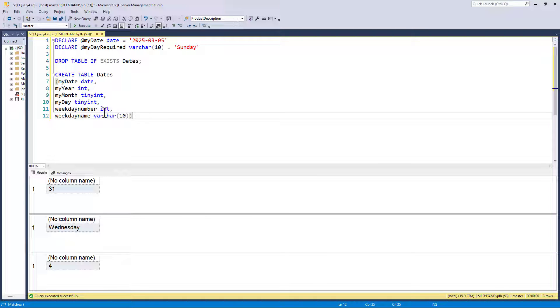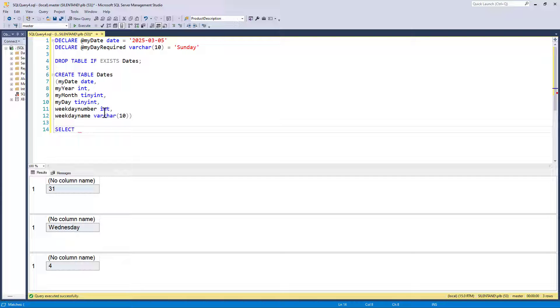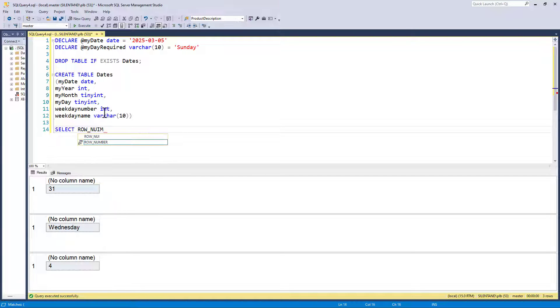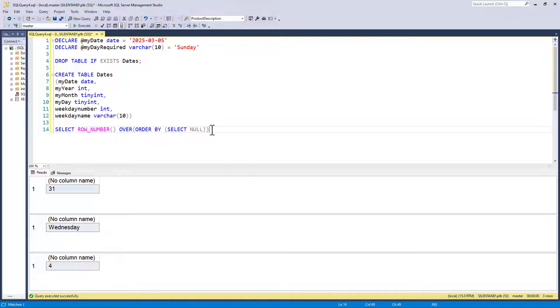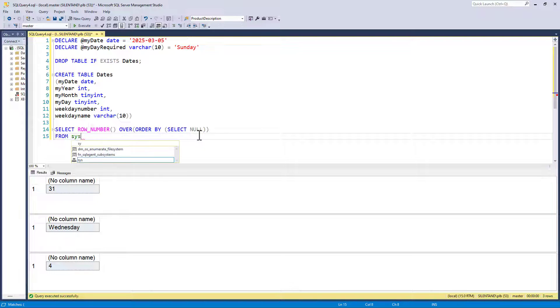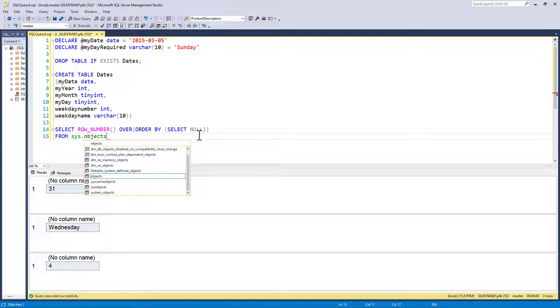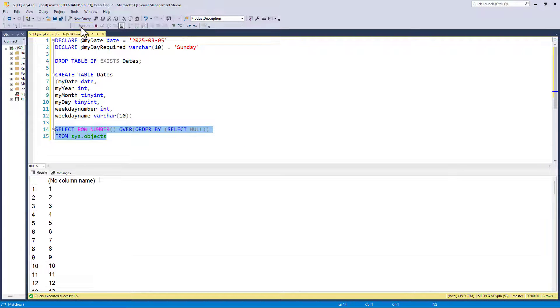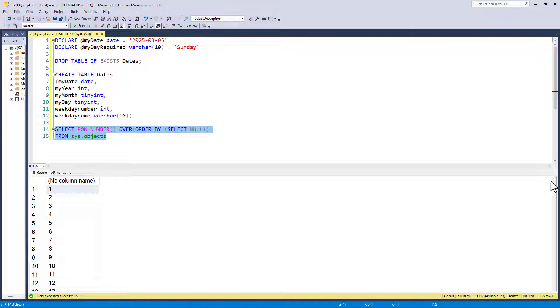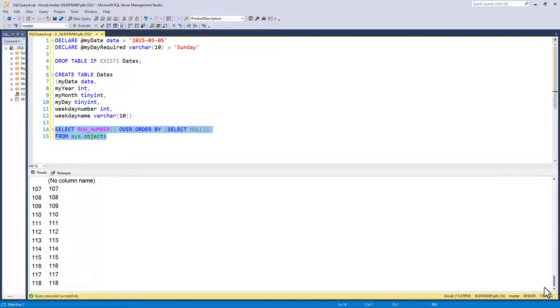First thing I need to do is to have a list of dates. The easiest way is to use something called row number. Row number just does what it says, it gives me the row number one, two, three, four, et cetera. And I just need to put an over order by, and I don't care how it is going to be ordered. This is just a quick way of doing this. And I need a table to have the row number, so I'm going to use a built-in table called sys objects. If I just run that, you'll see that we have numbers from one to 118.